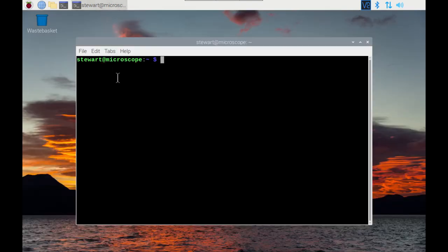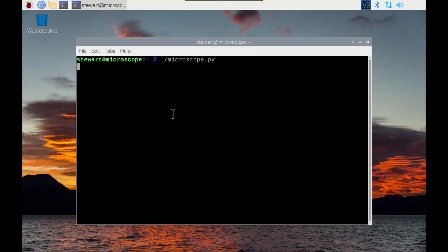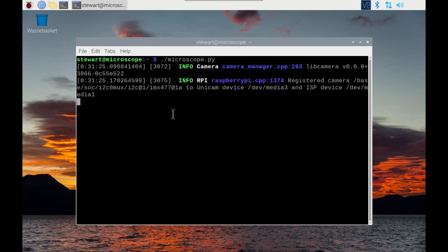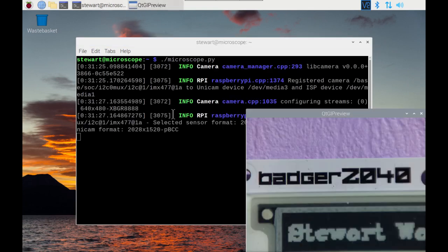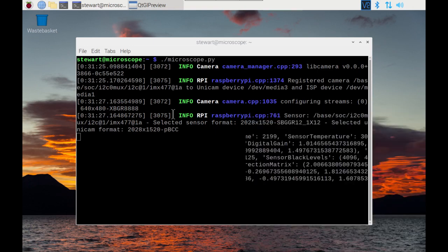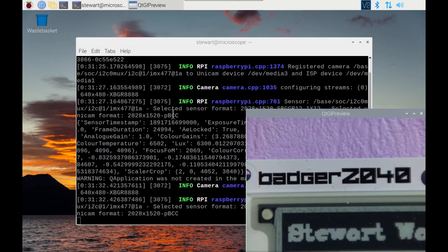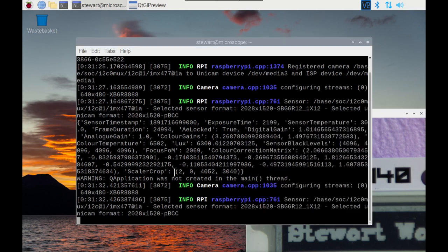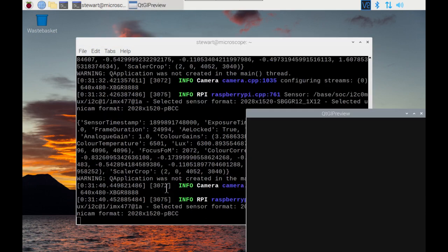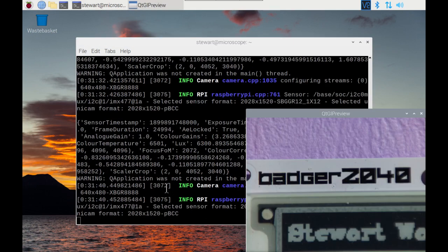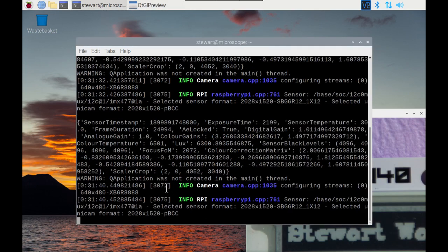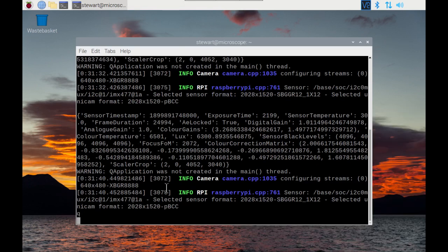However it does work correctly on the command line. So if we go to, I've named it microscope.py. So we've got that running, got the preview again. Press the button, press the button, it captures it. If I want to use the keyboard I do have to click onto here, but then I can click enter. And if I want to quit I just press Q and enter.